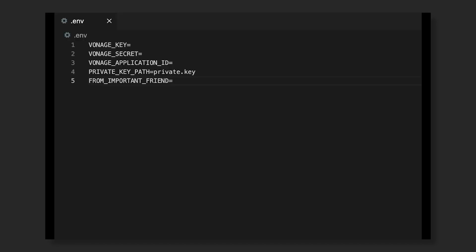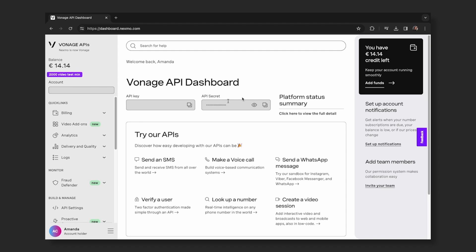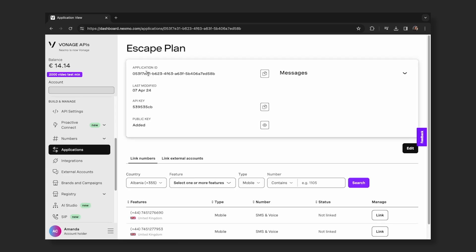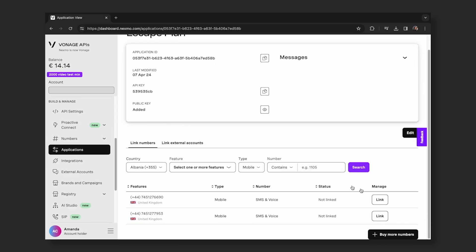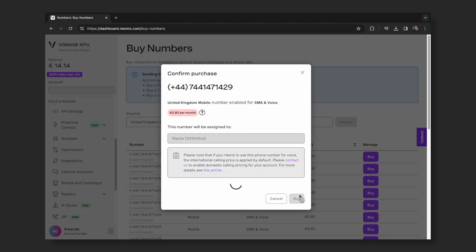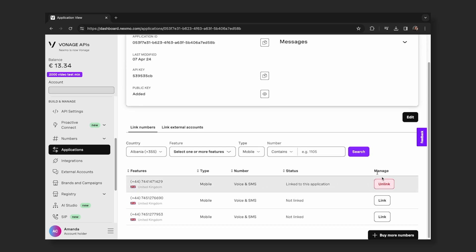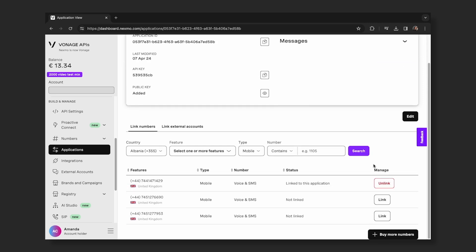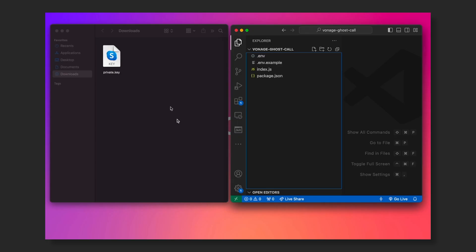Create a .env file in your project and add the following environment variables: the Vonage key and Vonage secret that can be found on the Vonage dashboard, the Vonage application ID that can be found in the application you have created, the from important friend — which is the number you're going to message to receive the fake call. You can purchase and link the virtual number from the Vonage dashboard. Make sure you acquire and link a virtual phone number to your application. The private key path, which is the path to the private key file we downloaded earlier when we generated the public private key pair for API authentication. Add that file to your project.